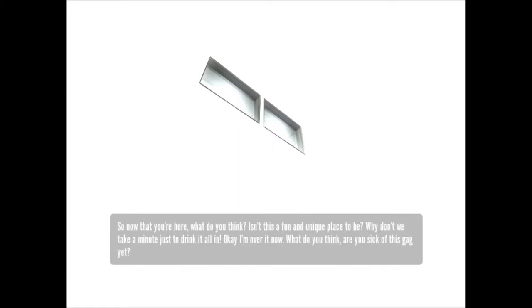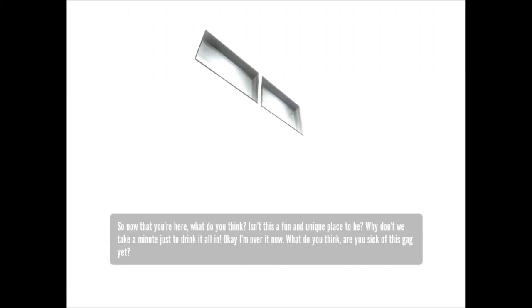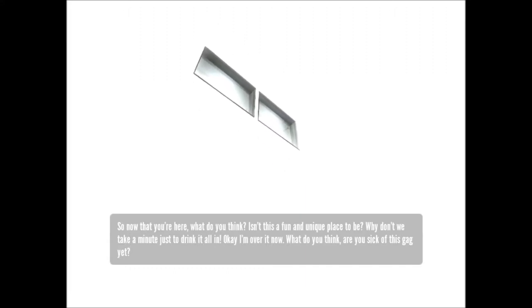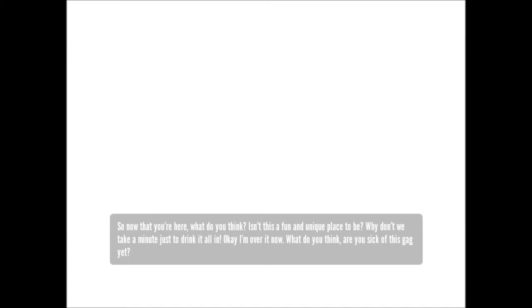So, now that you're here, what do you think? Isn't this a fun and unique place to be? Why don't we take a minute just to drink it all in? Okay, I'm over it now. What do you think? Are you sick of this gag yet?